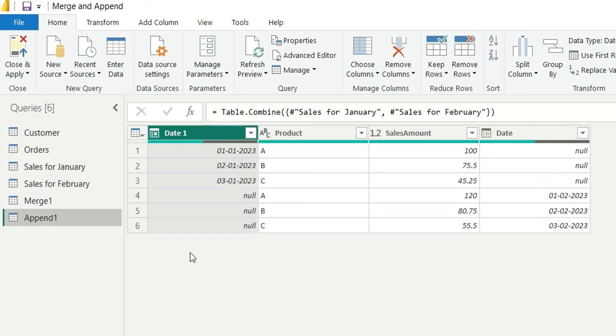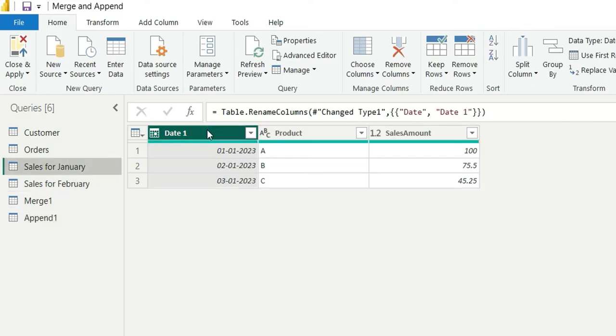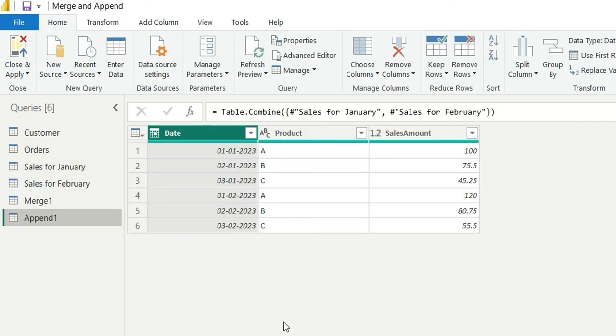Here the January dates are missing and here the February dates are missing. So it was not able to append queries correctly. So that's why we have to take care of the column names. It should be same in both the tables to get the proper result.